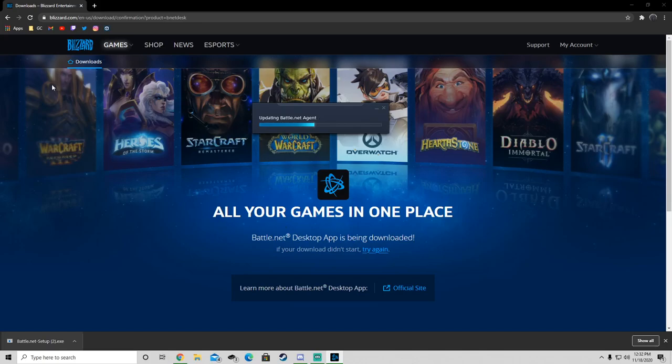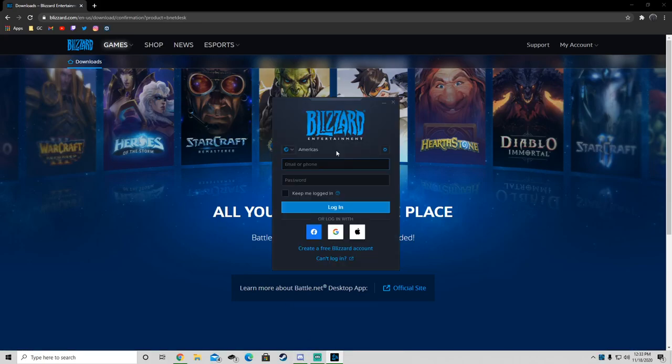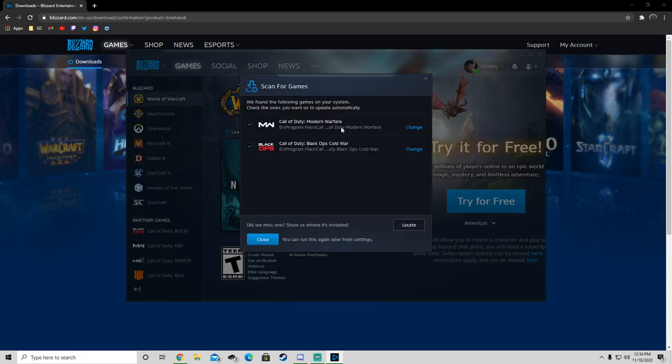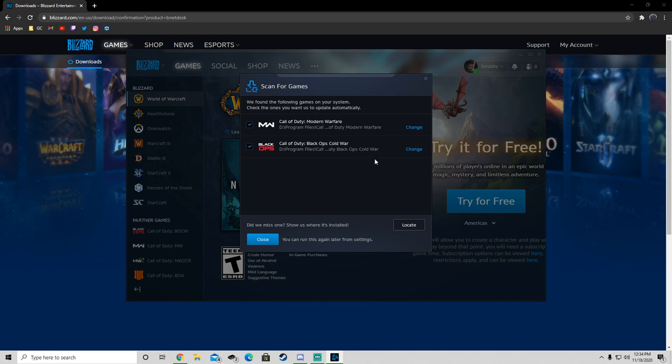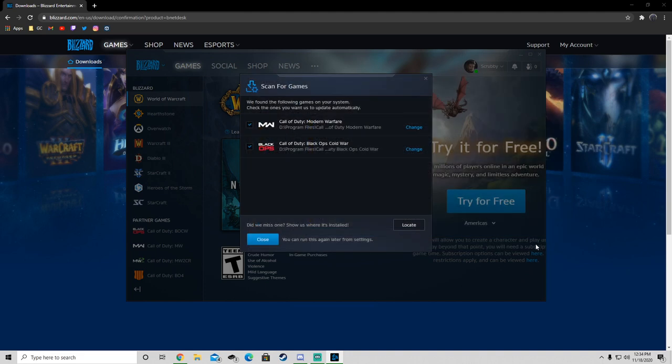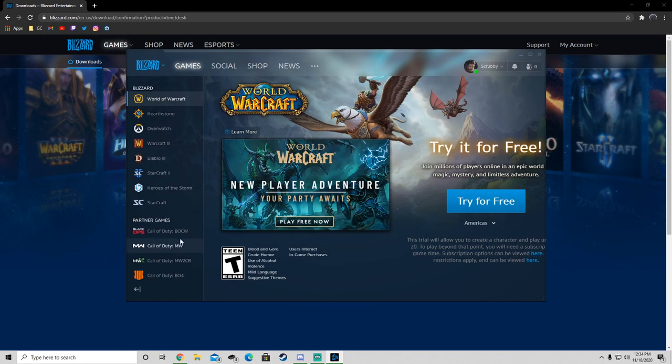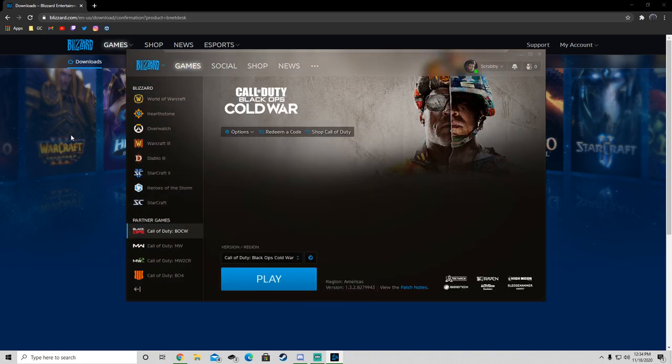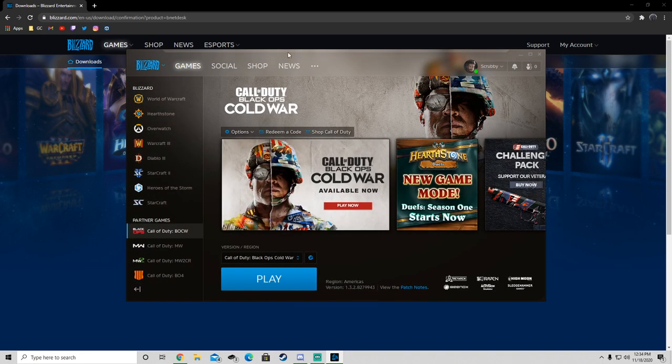Once you're done you're going to want to log into your Blizzard account again. Once it's done installing it'll bring up this screen which shows all of the games through Blizzard that you have installed. If one of the games is not here you want to click Locate and locate the game in your folders, then you click Close and everything should be good.